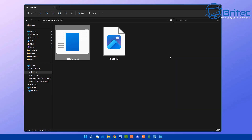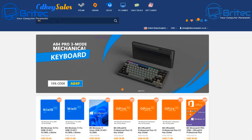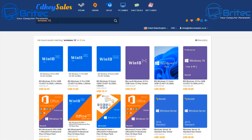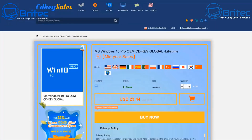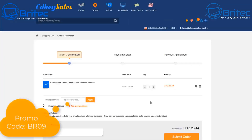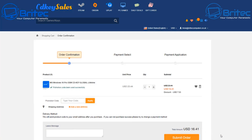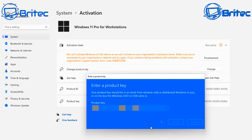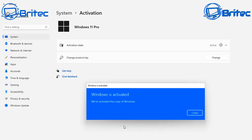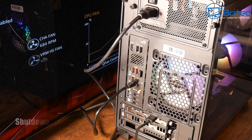You can delete the renamer tool afterwards. Now a quick word from today's video sponsor, CDKey Sales. If you're looking for a cheap Windows 10 Pro or Windows 11 Pro OEM key, check out the links in the video description. Click Buy Now and use my promo code BR09 to get a 30% discount on your purchase. Once you receive your key, you'll be able to activate your version of Windows in the activation center.